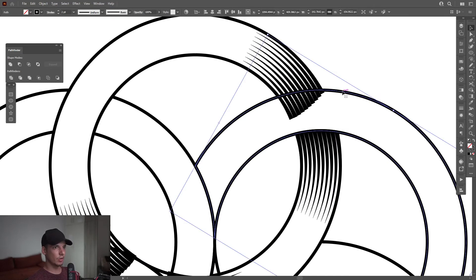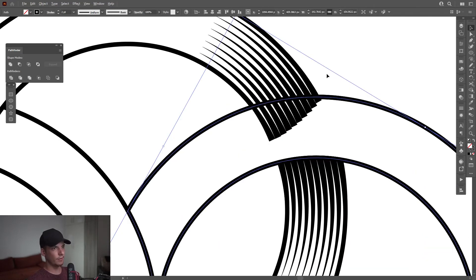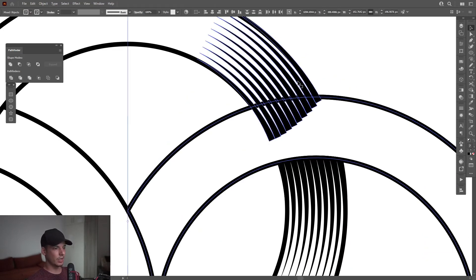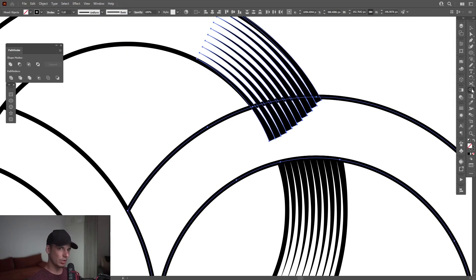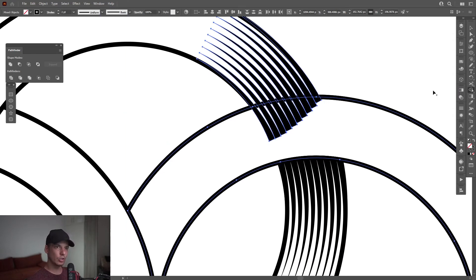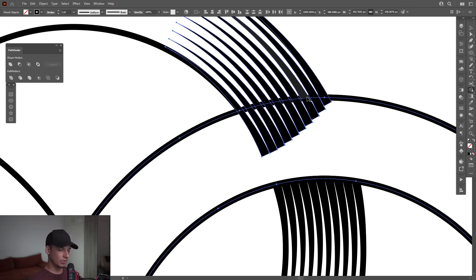I'm going to create a new copy of this — press Ctrl+C, Ctrl+F. I'm going to select these lines, press and hold Shift+M, or you can select the Shape Builder tool. Press and hold Alt — as you can see from the little plus near the arrow, it's going to change to minus.